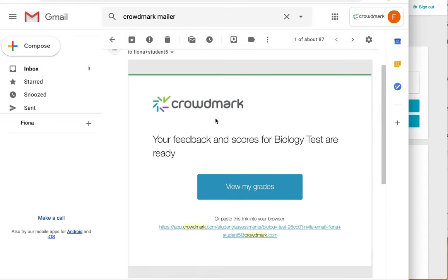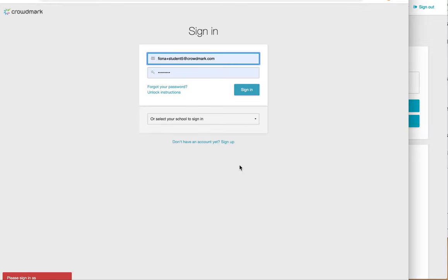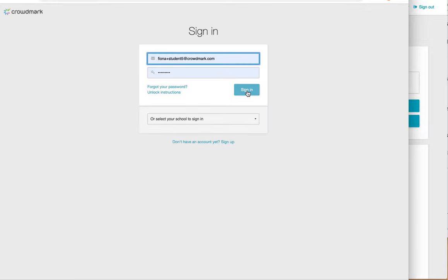I'll click on this email link that tells me my feedback and scores are ready. Click this link, sign in to Crowdmark.